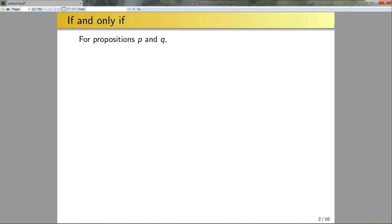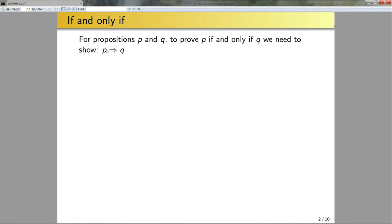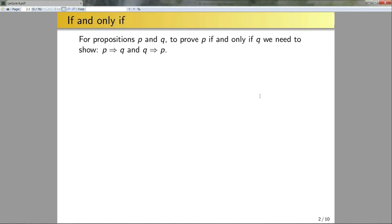Consider the following if and only if statement with propositions P and Q. To prove P if and only if Q, I need to show two things: one, P implies Q, and two, Q implies P. A very common mistake students make is only proving one direction and not the converse direction — if you were to do that on an assignment you would lose a bunch of marks. So do make sure you're explicitly proving both directions, or if it is possible to prove both directions at one time, make sure you comment that your proof is sufficient for both directions.